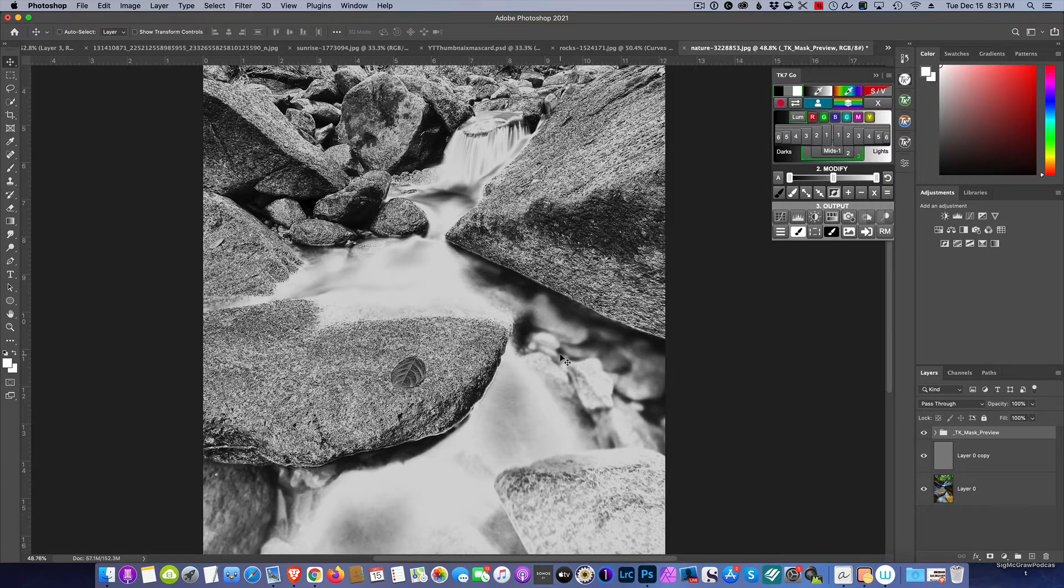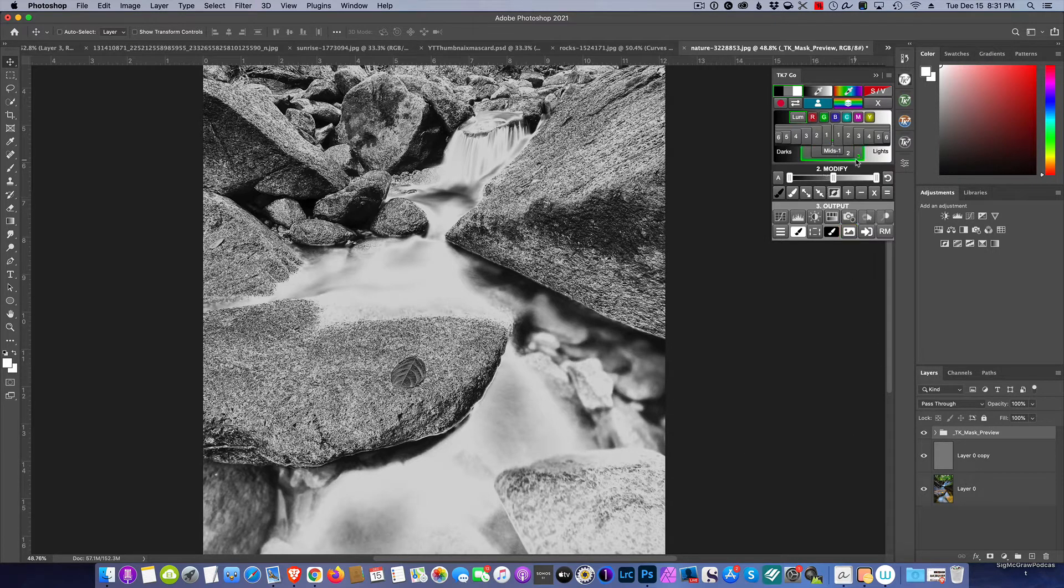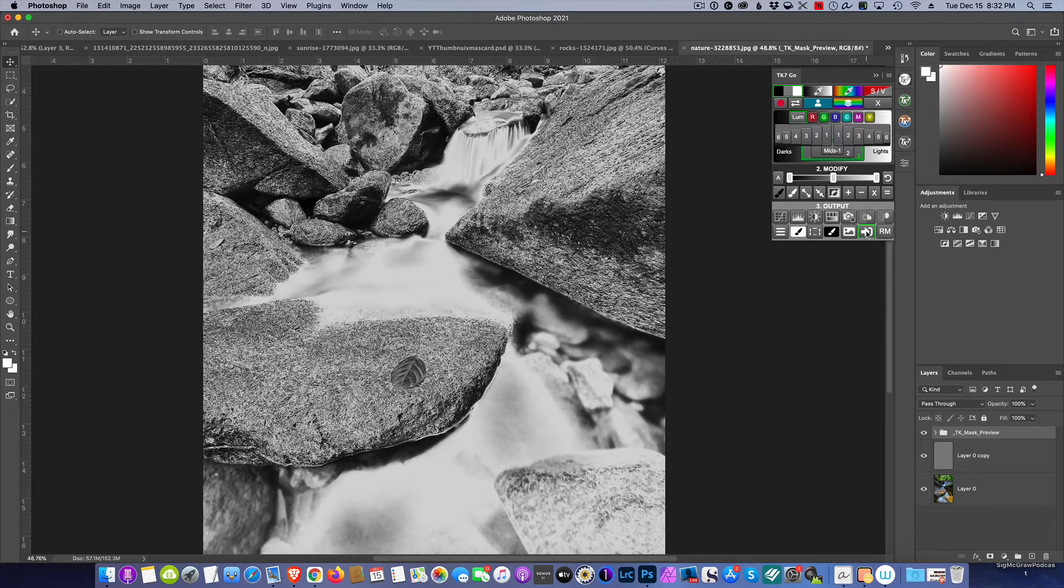I'm going to go ahead for a level three and I'm going to make a mask out of this. And there we go.